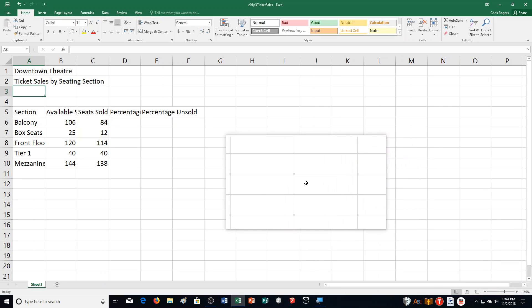Hello and welcome to this video for Excel Chapter 1, Practice Exercise 3. We're on page 477 of your textbook. You can turn there as I read through the information at the top. You are the assistant manager at Downtown Theater where touring Broadway plays and musicals are performed, and you will analyze ticket sales by completing a worksheet that focuses on seating charts for each performance.